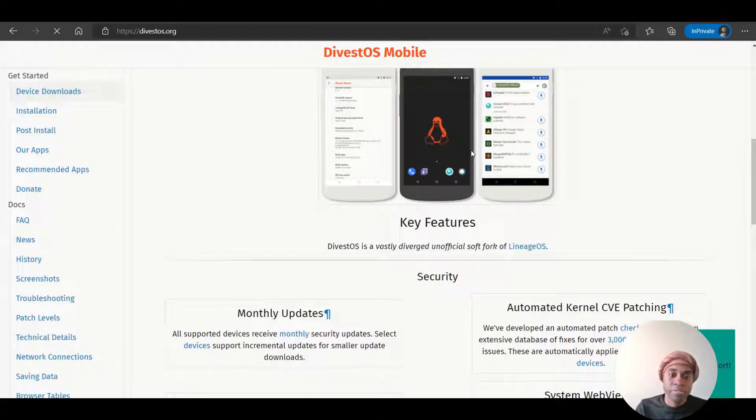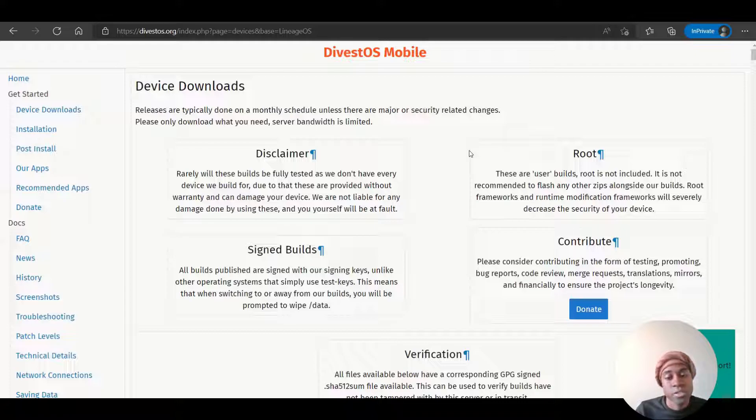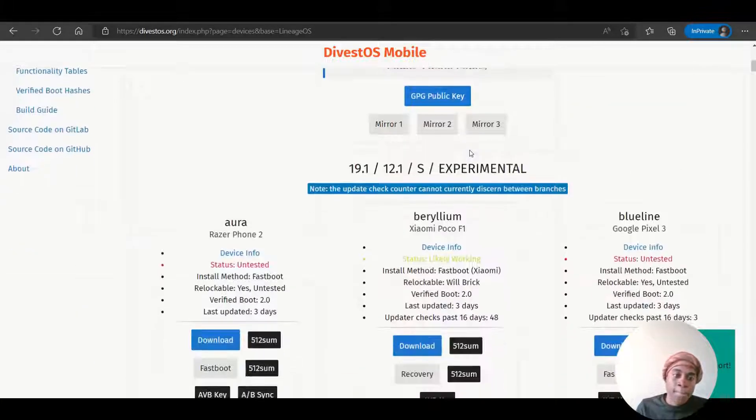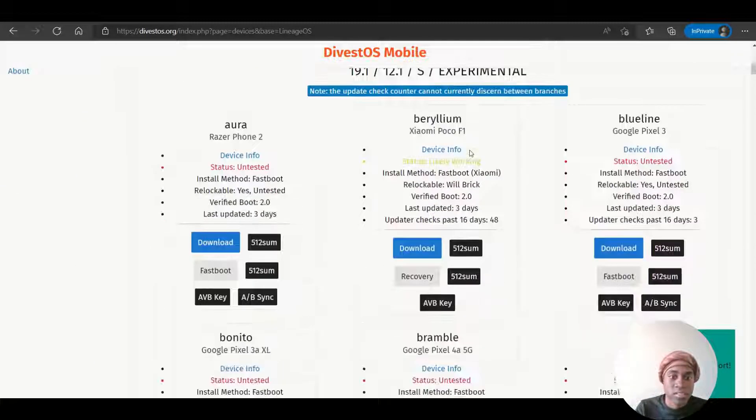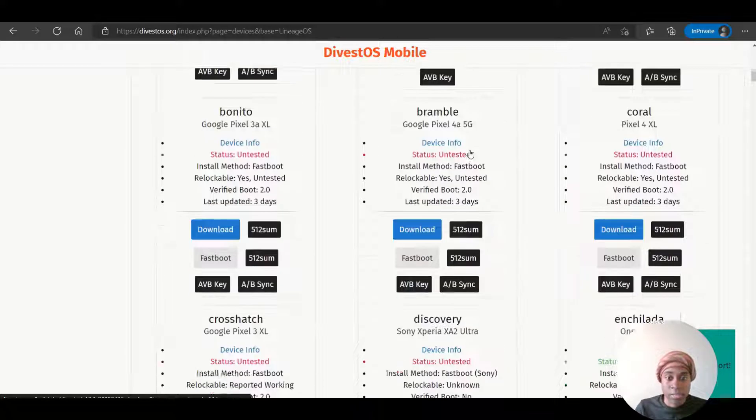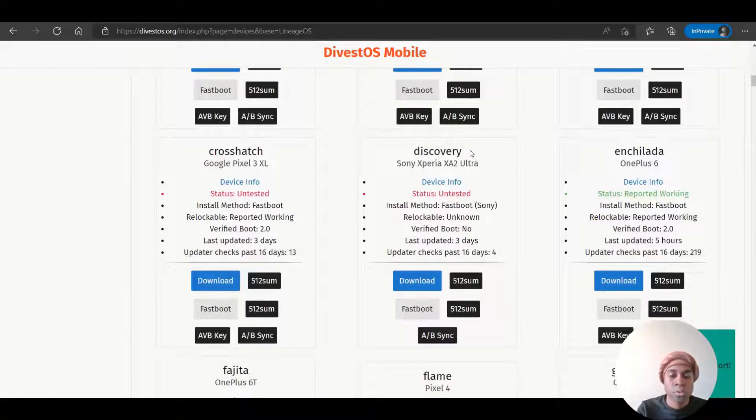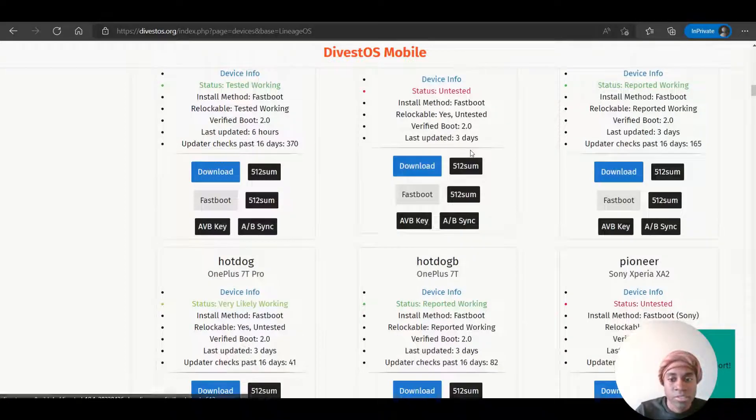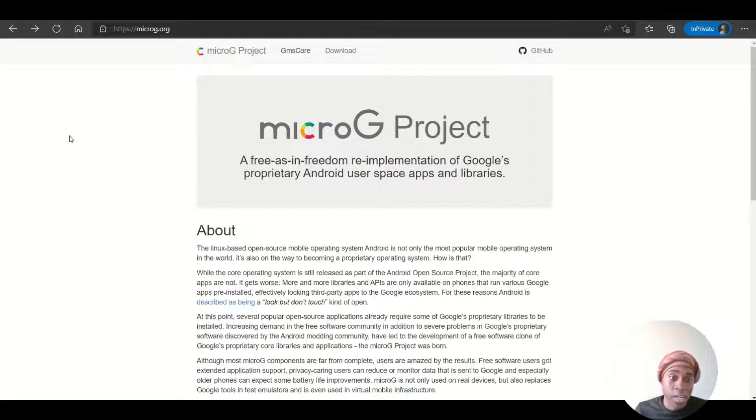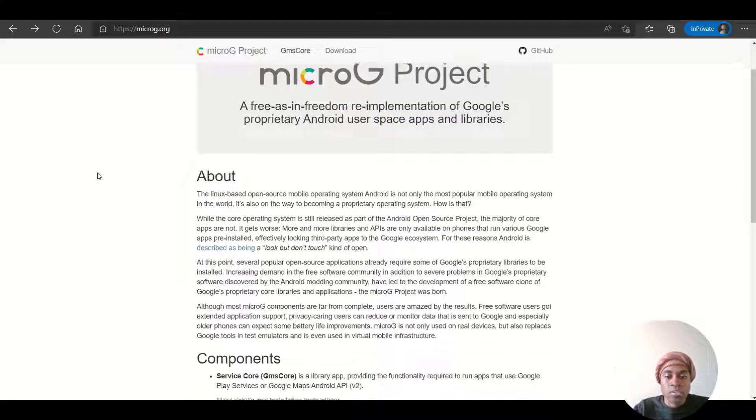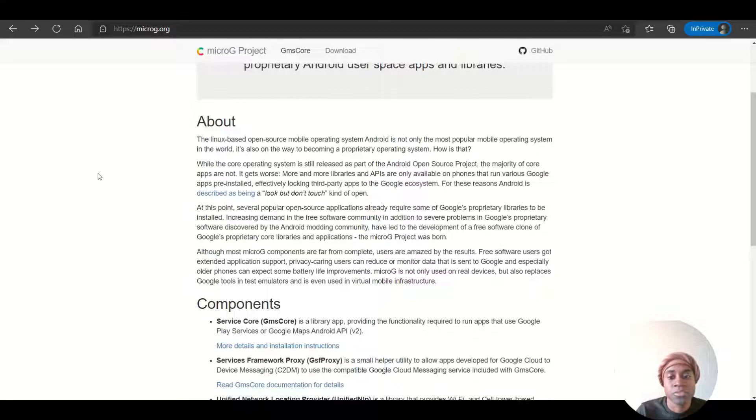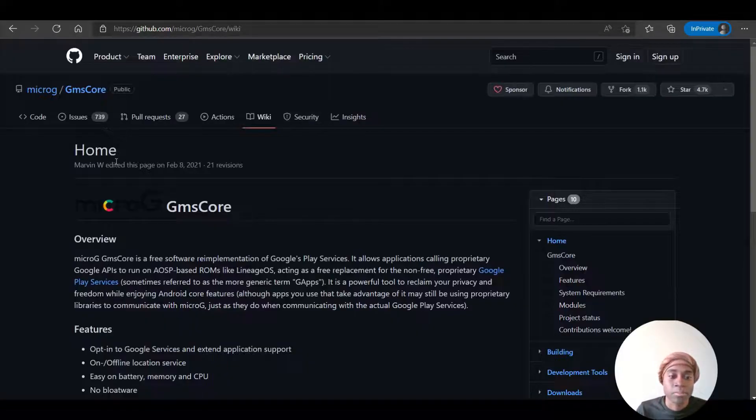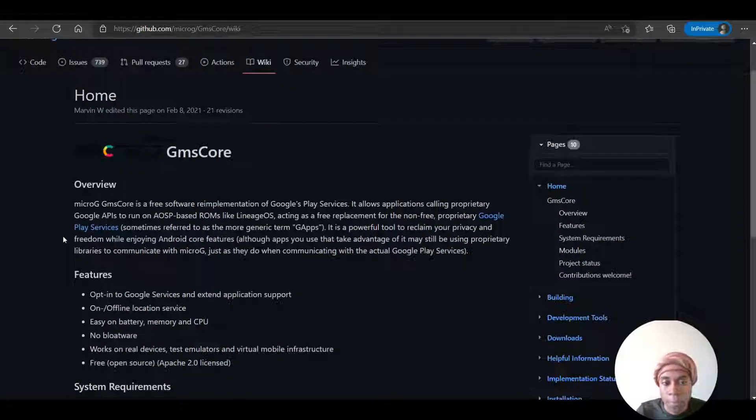With some of the previously mentioned operating systems, you can also include the MicroG project on it. And because the new system gets rid of the pre-existing system on the phone, the MicroG GMS core is a free software re-implementation of Google's Play services. So basically, this is where you are able to download additional apps or apps that you like and enjoy onto your phone.